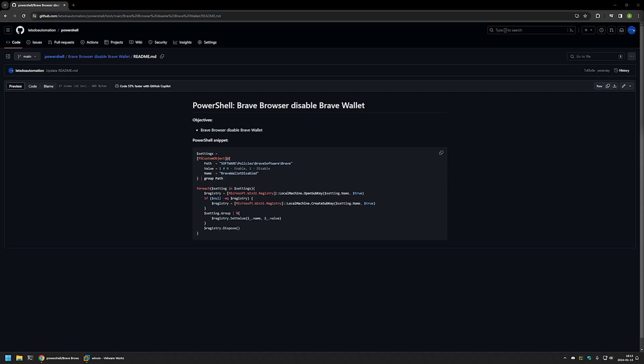In this video I will be using PowerShell to disable the wallet in Brave browser. I'm starting this video from my GitHub page because there are a few bits of information here that I will be using for this video. And I will leave the URL in the description down below.